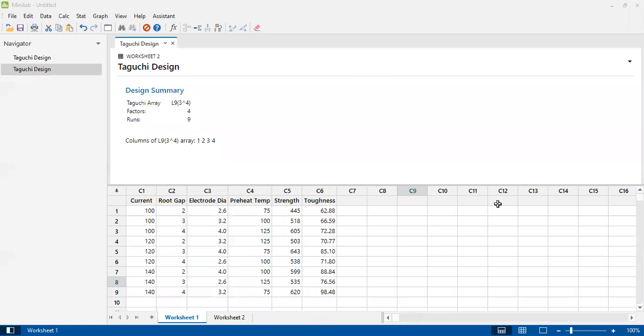Recently, I published a research paper in an international MDPI journal. The link will be in the description. From that research paper, I copied the values of the tensile strength of the joint and toughness of the joint.